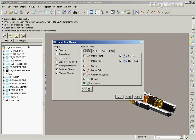Settings, Tree Filters, Features, and Suppressed Objects.